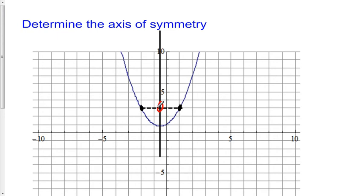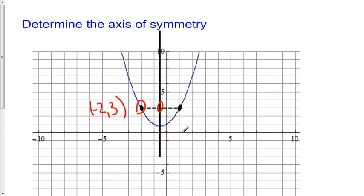How can I determine the axis of symmetry just based on the graph? I do have some points here that I can clearly identify. For example, if this is the point at the origin, I go over 1, 2 and up 1, 2, 3 — here I have the point negative 2, 3. And if I go over 1 and up 3, here I have the point 1, 3.